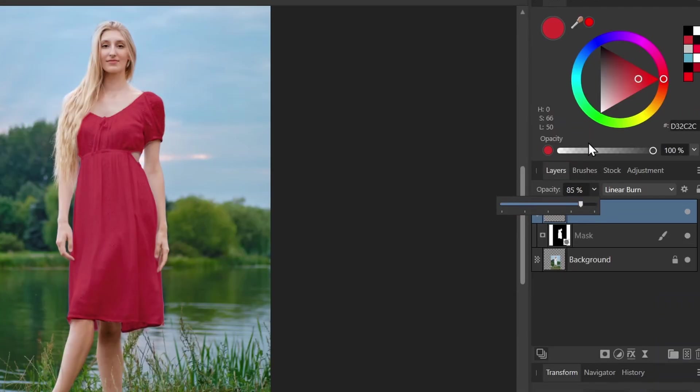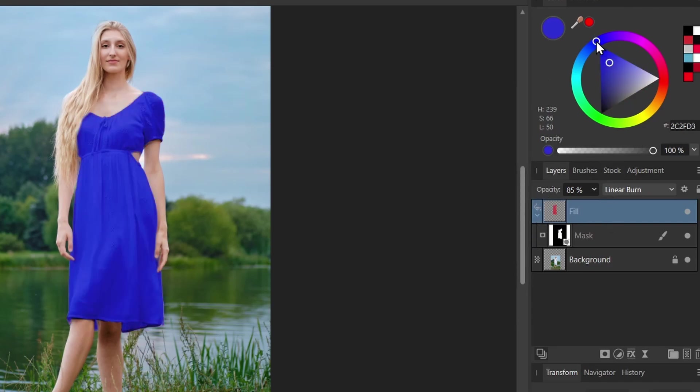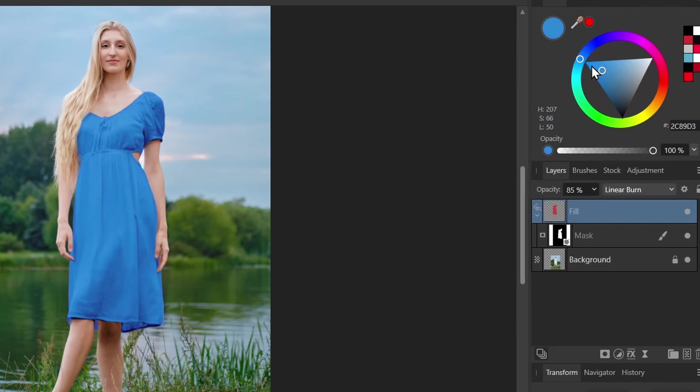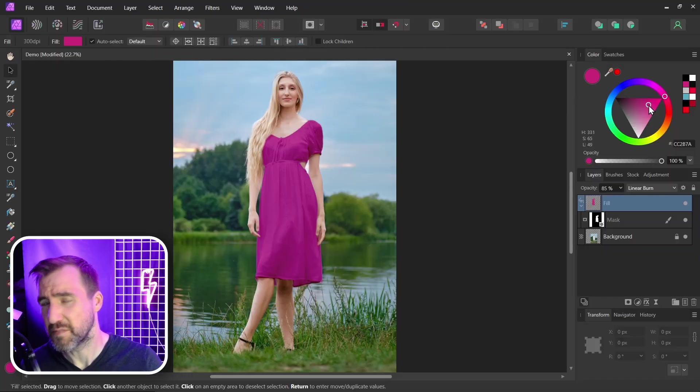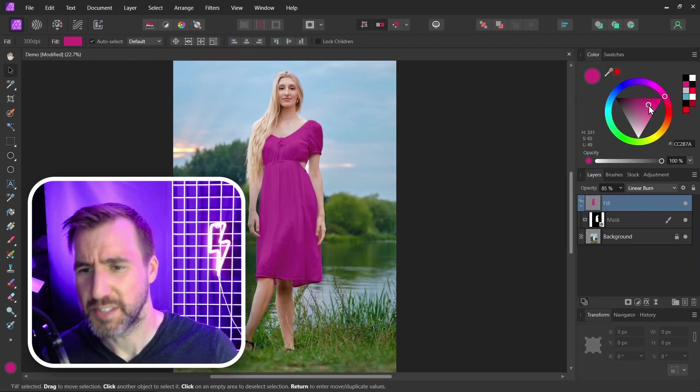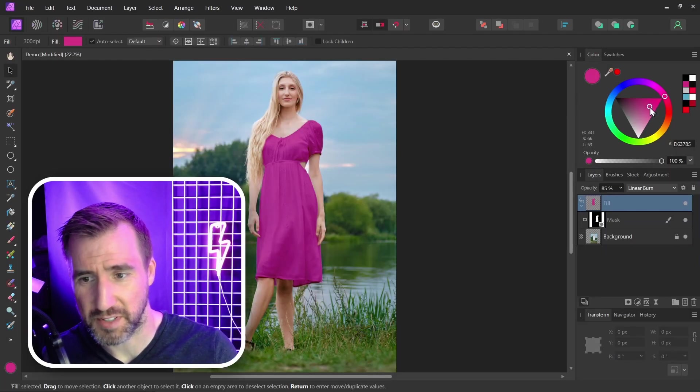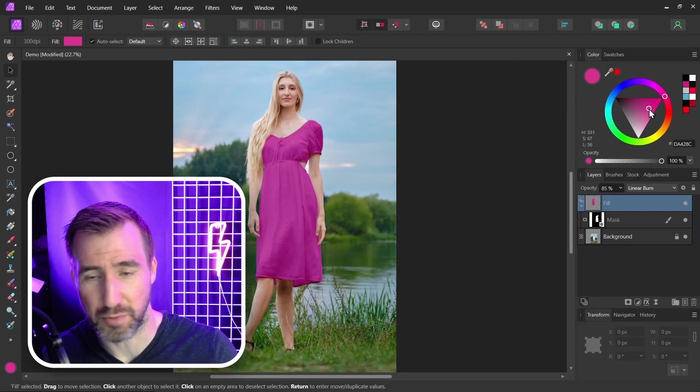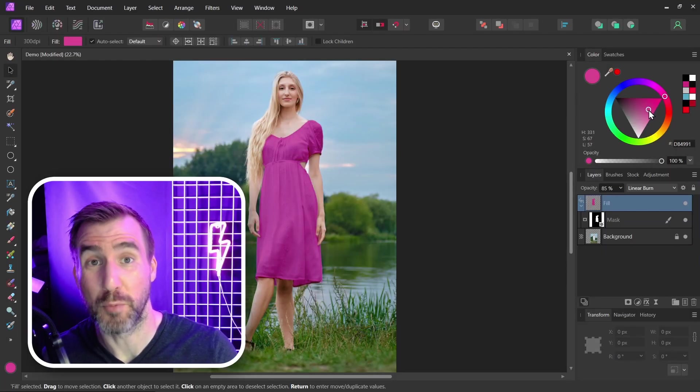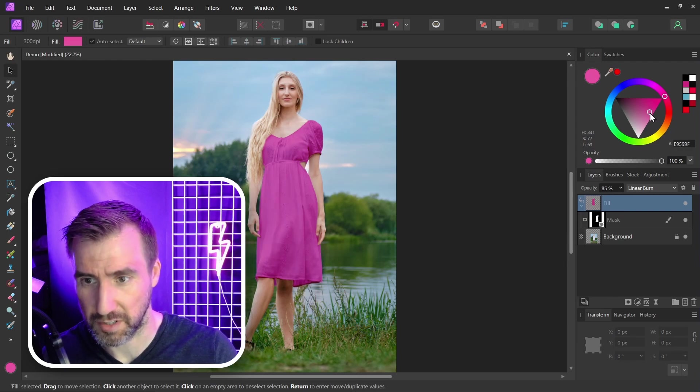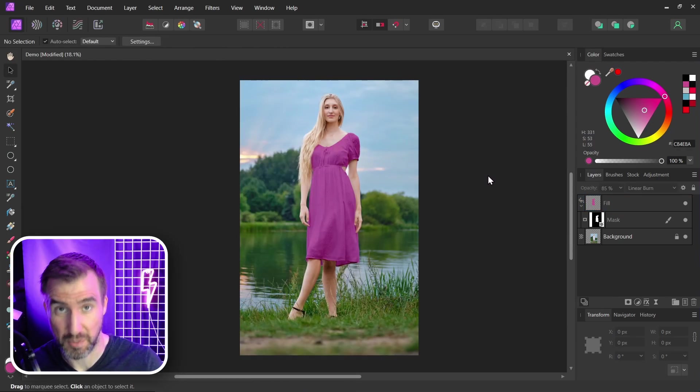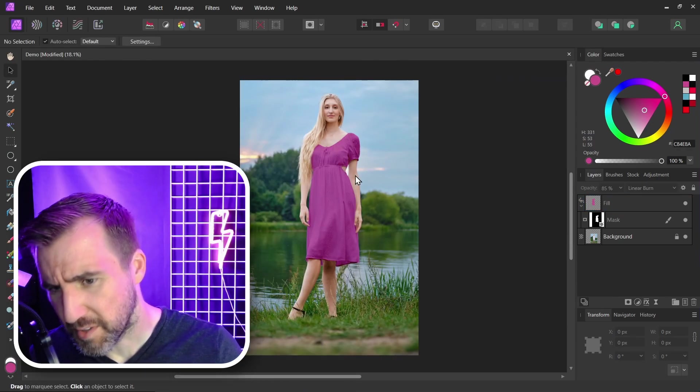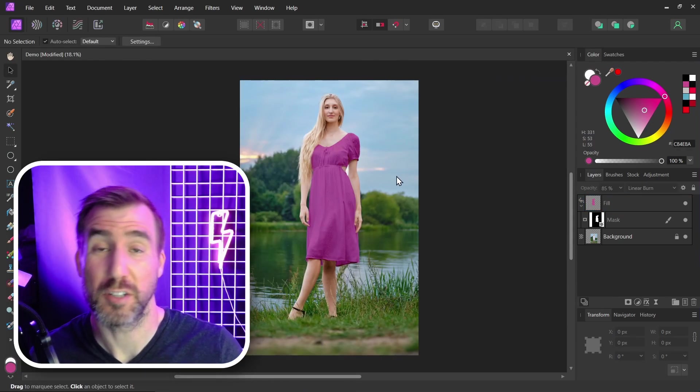You can also change the color of the fill layer. So with your fill layer selected, you can change the color here and adjust it how you like. Certain values are going to look better than others. And sometimes you're going to want to play with the saturation and brightness to get a more realistic look. So that's a basic method of using a fill layer with a blend mode. Now this method works, but it can look a little bit flat.